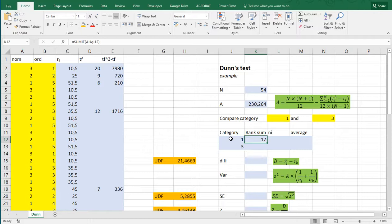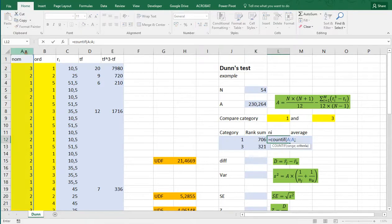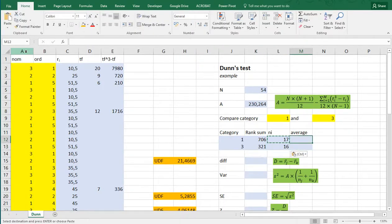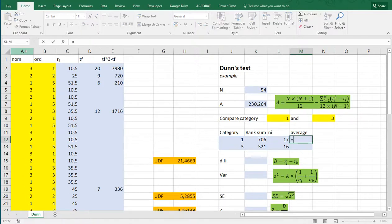I also need the number, count if, the range is again column A, and then select category one, copy, paste, and the average is simply these two divided by each other. You can also use average if, which should result in the same thing.